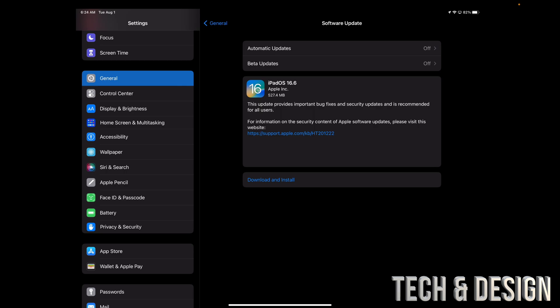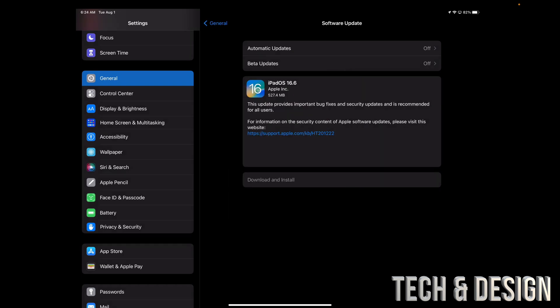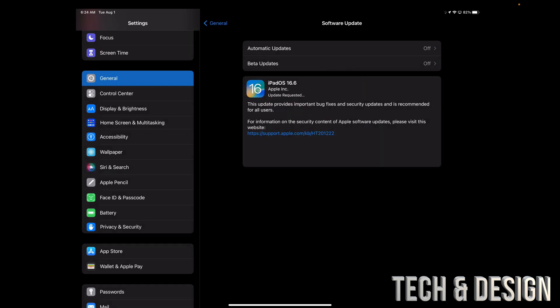So let's just tap on Download and Install. Some of you might only see Install because your settings are set up so it downloads updates by itself but doesn't install them. Anyways, we're going to tap on Download and Install, putting our passcode. After we do that, the whole thing should begin. After this screen, it should tell us how much time is remaining and then we can just keep going with the update.